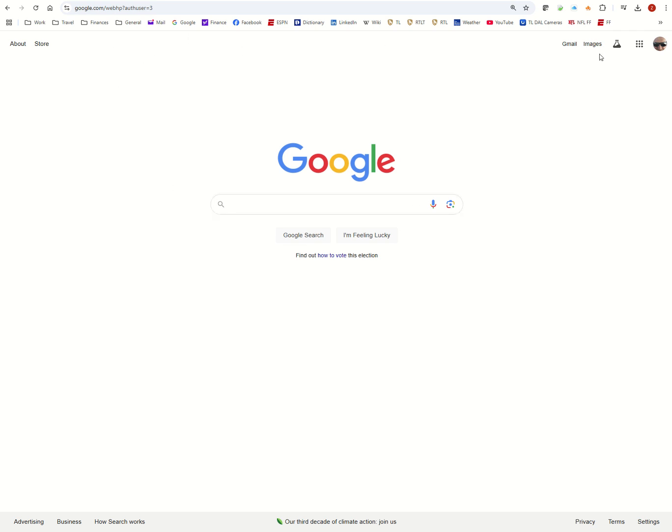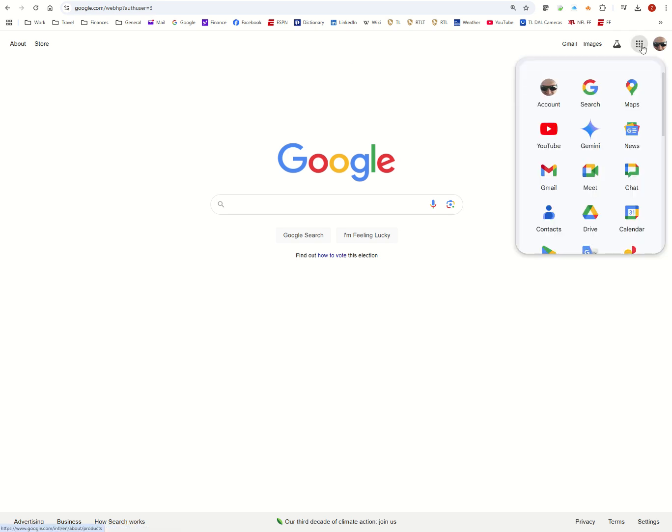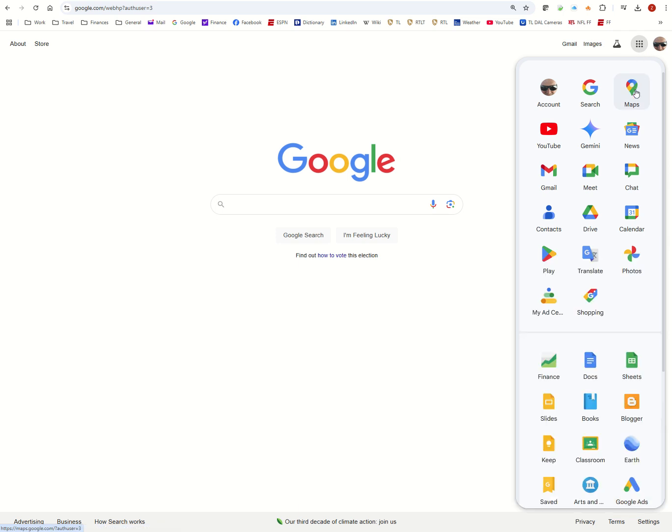Go to Google.com and you have two options. You can either put in maps.google.com or click up here in this little menu item, the box with 3x3 dots. Click on maps.